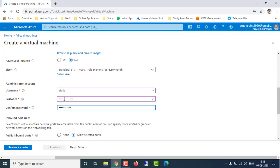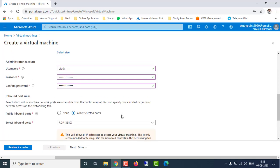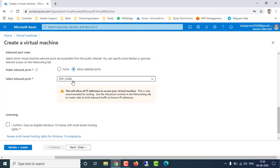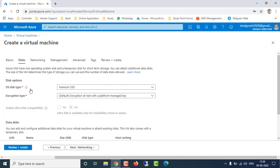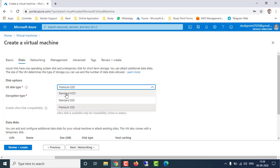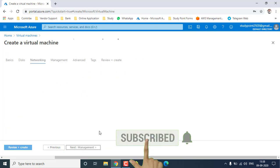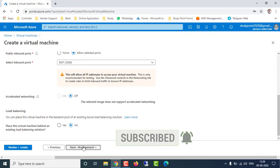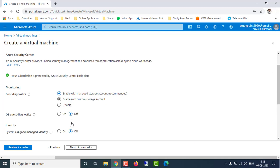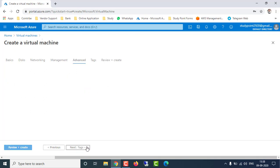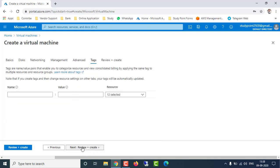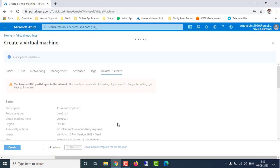I'm going to enable port number RDP 3389 for remote desktop access and accept the licensing. For disk I'm going to select Standard HDD and keep default settings. Under networking I'm going to keep all default settings. In management I'm going to disable boot diagnostics and keep all other settings as default. Under advanced and tags I'm not going to enter anything.